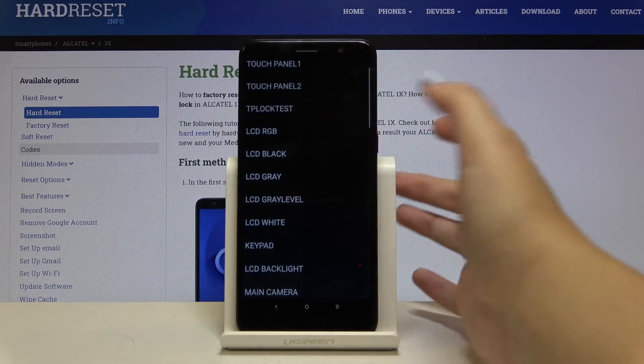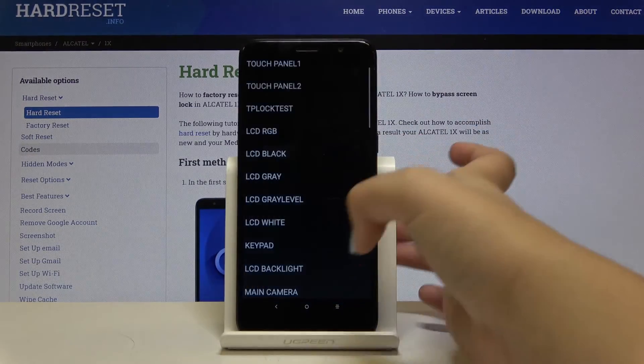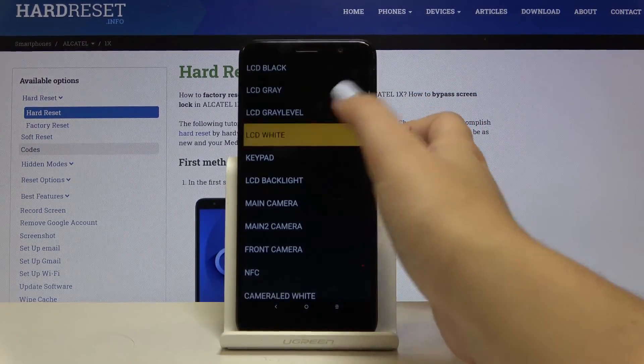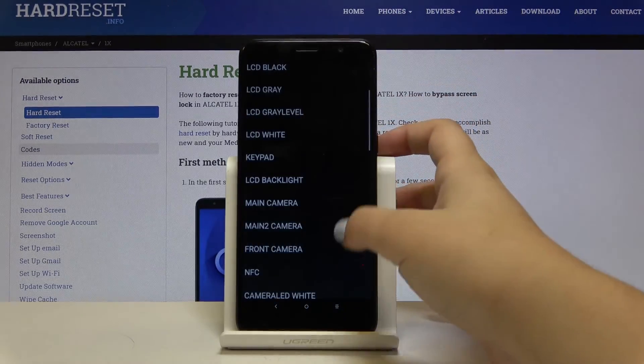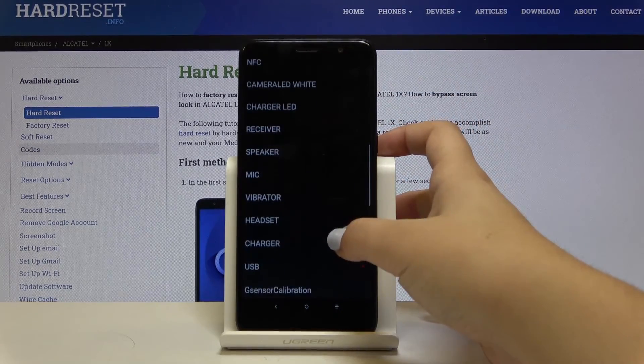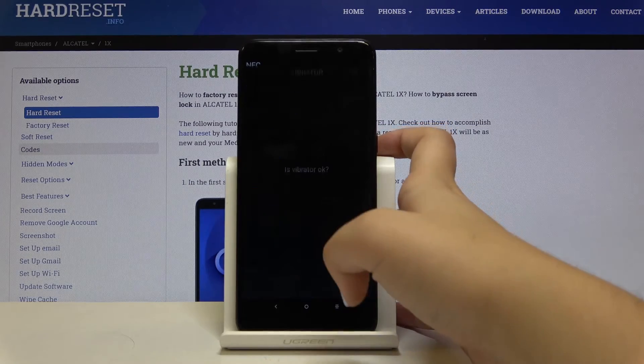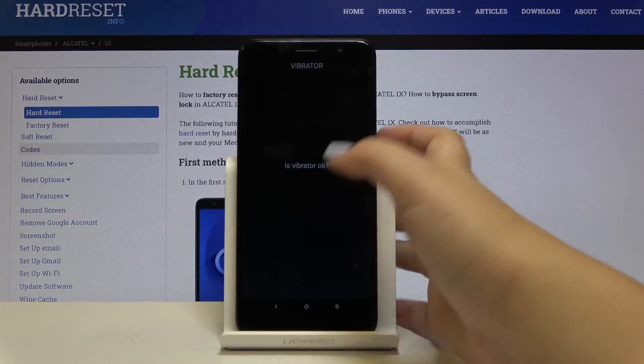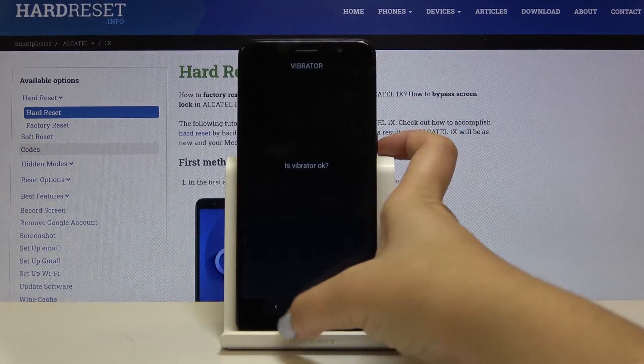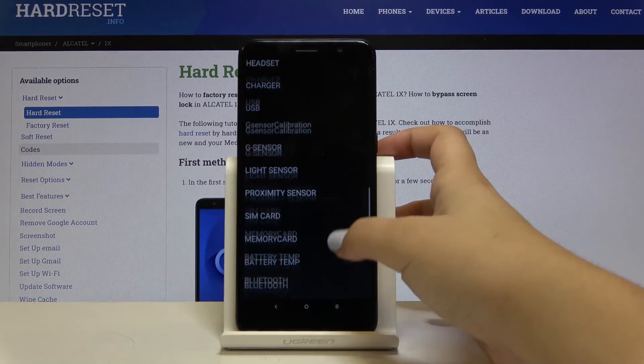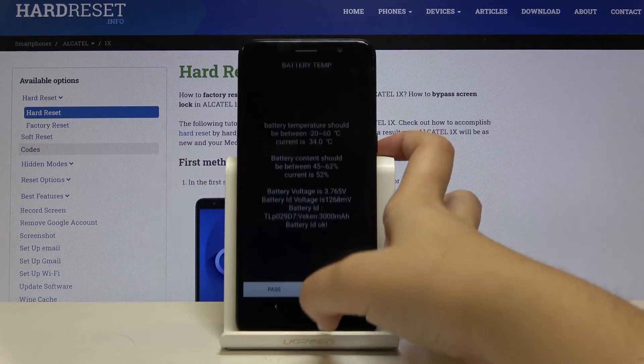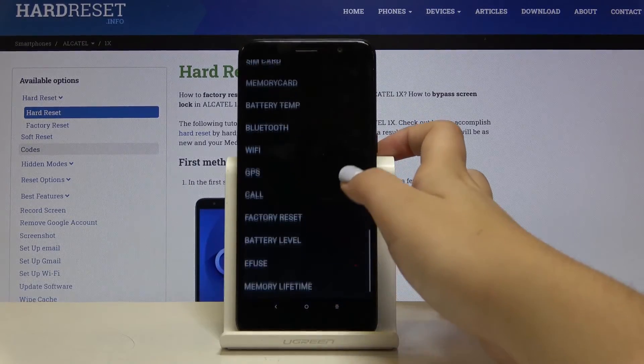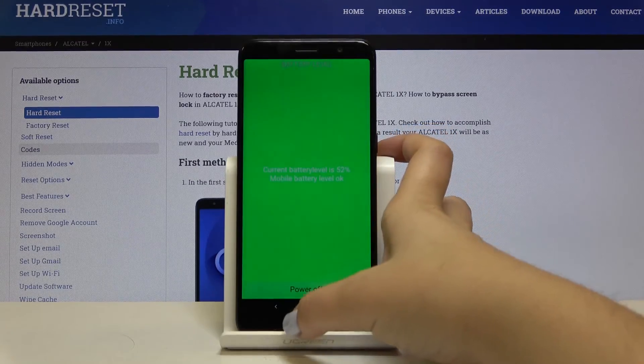The grey level, so if we see gradient then it's okay. The same situation with white. What's more we can check the vibrations. If you feel the vibrations then it is okay. We can also check the battery temperature and the battery level.